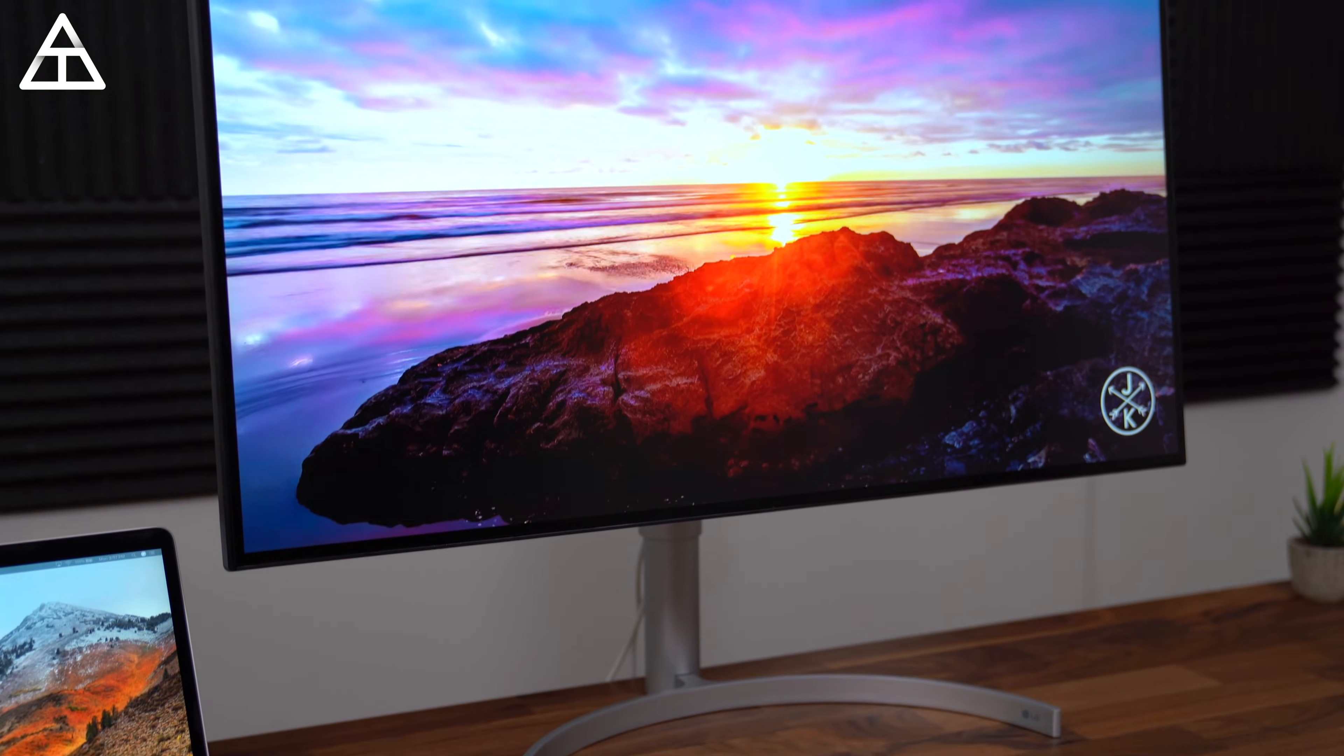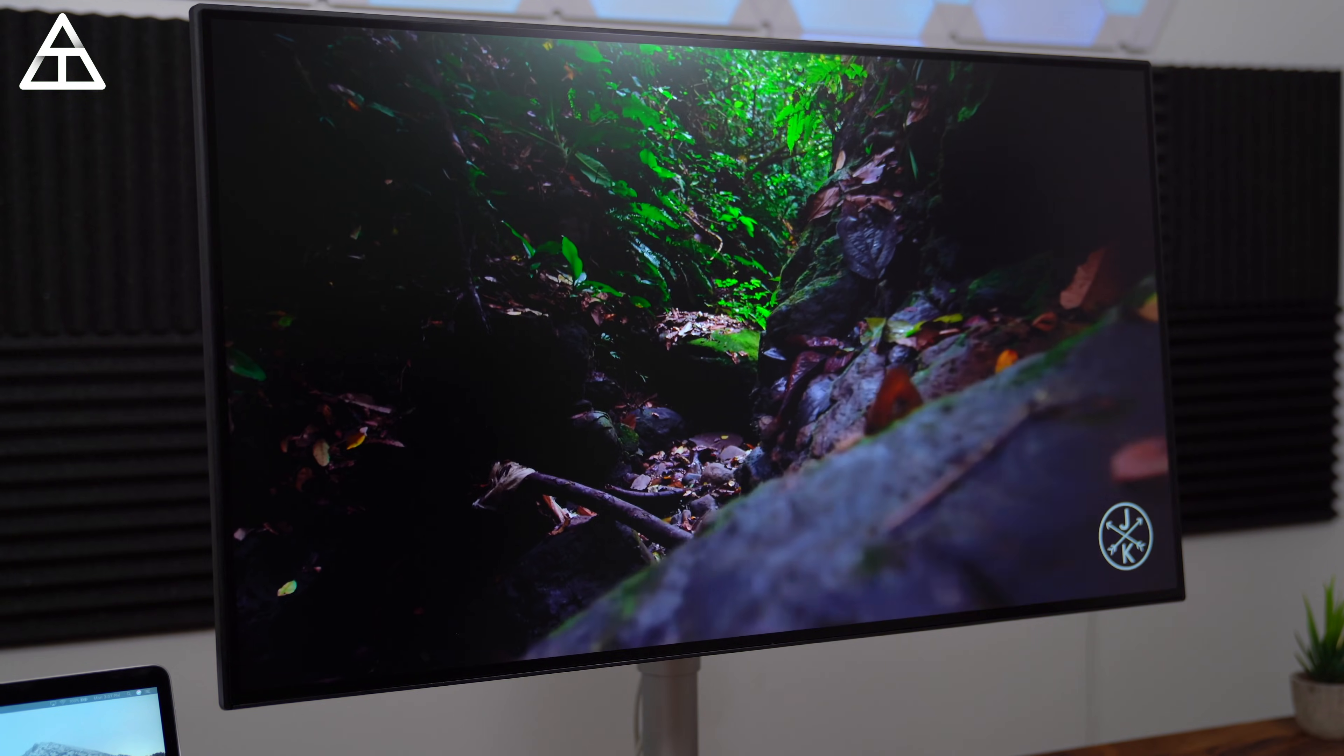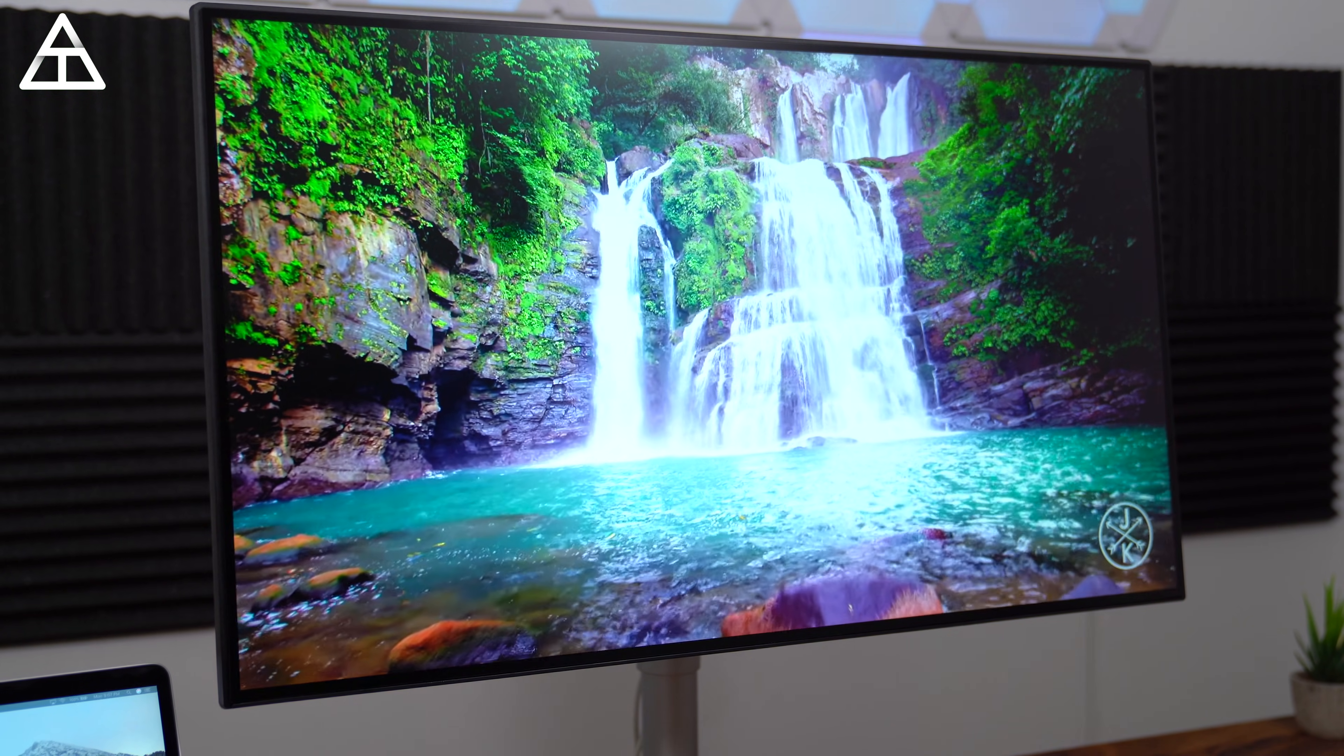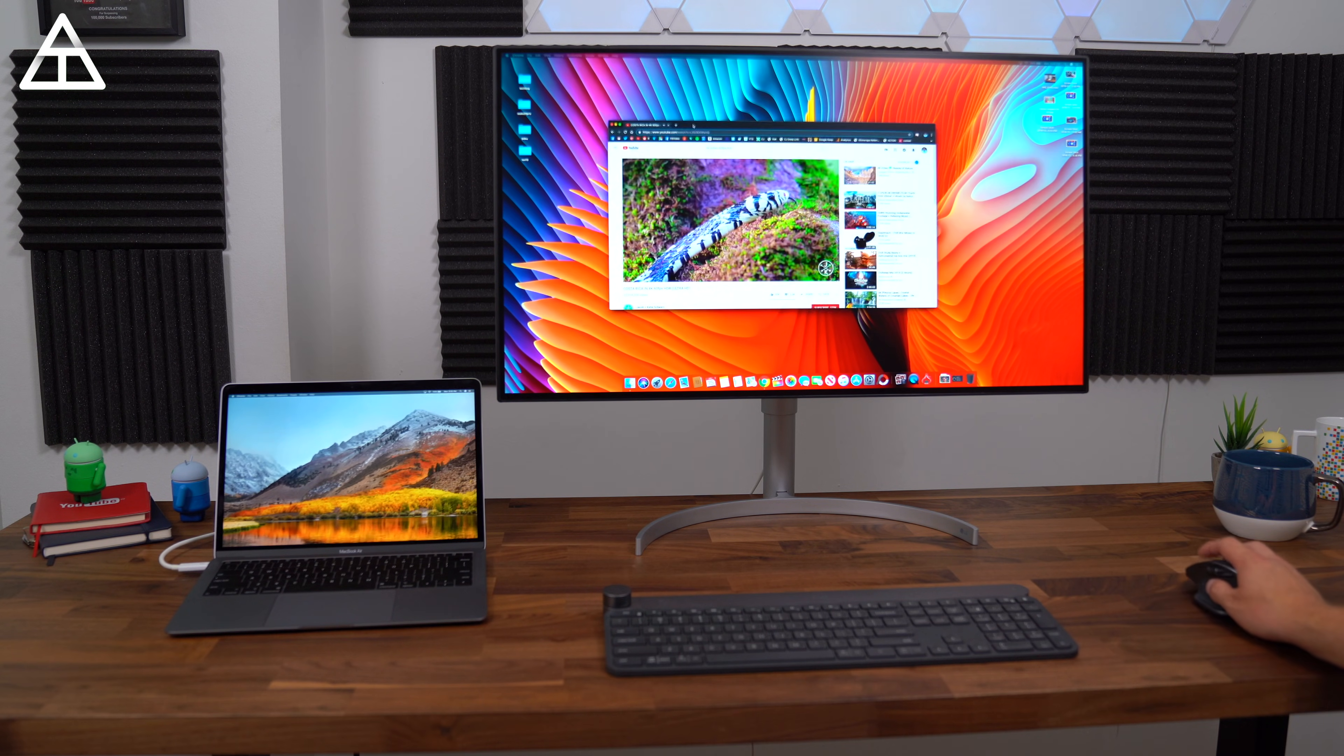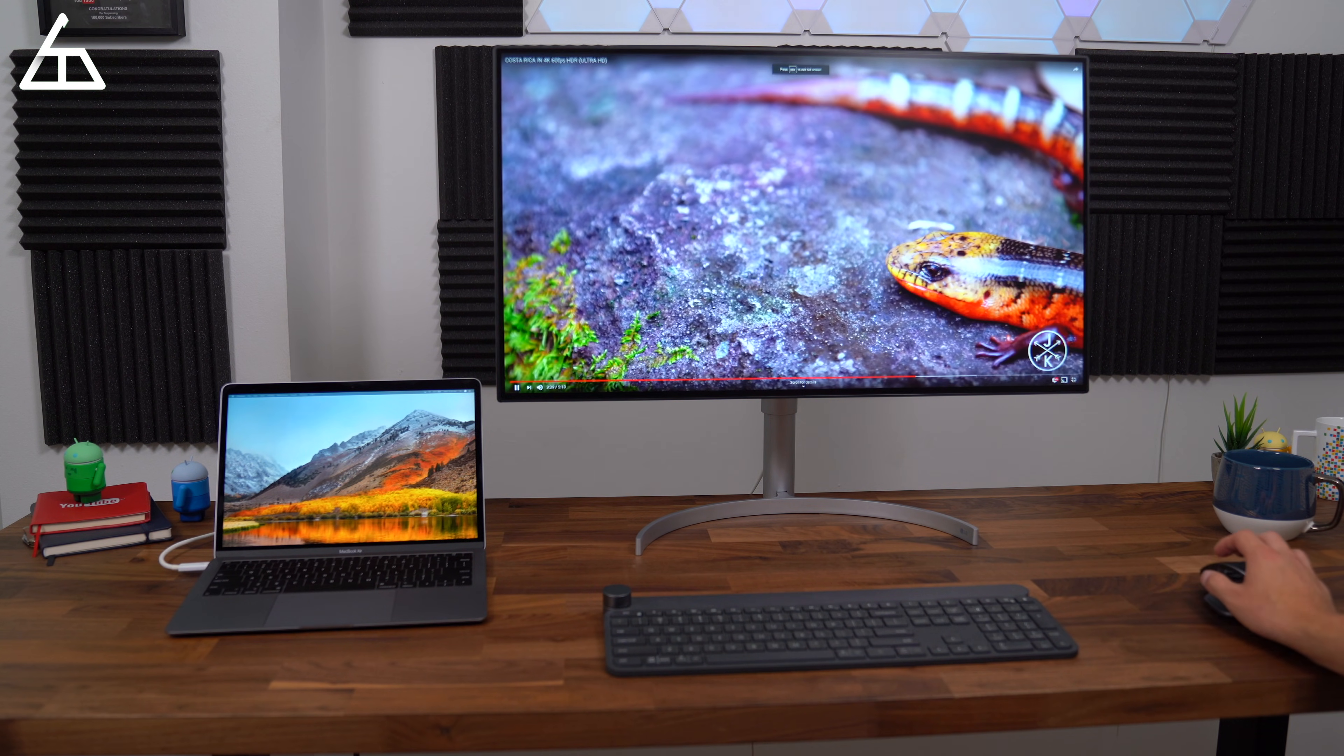This monitor does have HDR capabilities. So adding to the already broad contrast ratio, it also gets up to 450 nits of brightness. And if you're looking to mount it, it does have VESA support. This Nano IPS technology does control color very well. It covers 98% of the DCI-P3 color space, which is the digital film industry standard.